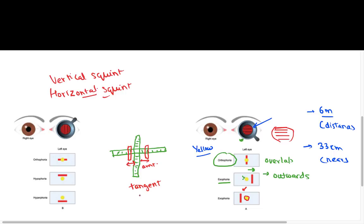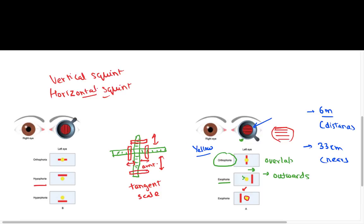Similarly, in case of vertical squint — say hyperphoria — the image would be seen upwards, and in hypophoria the image would be seen downwards. The amount of deviation can then be detected from the Maddox tangent scale.